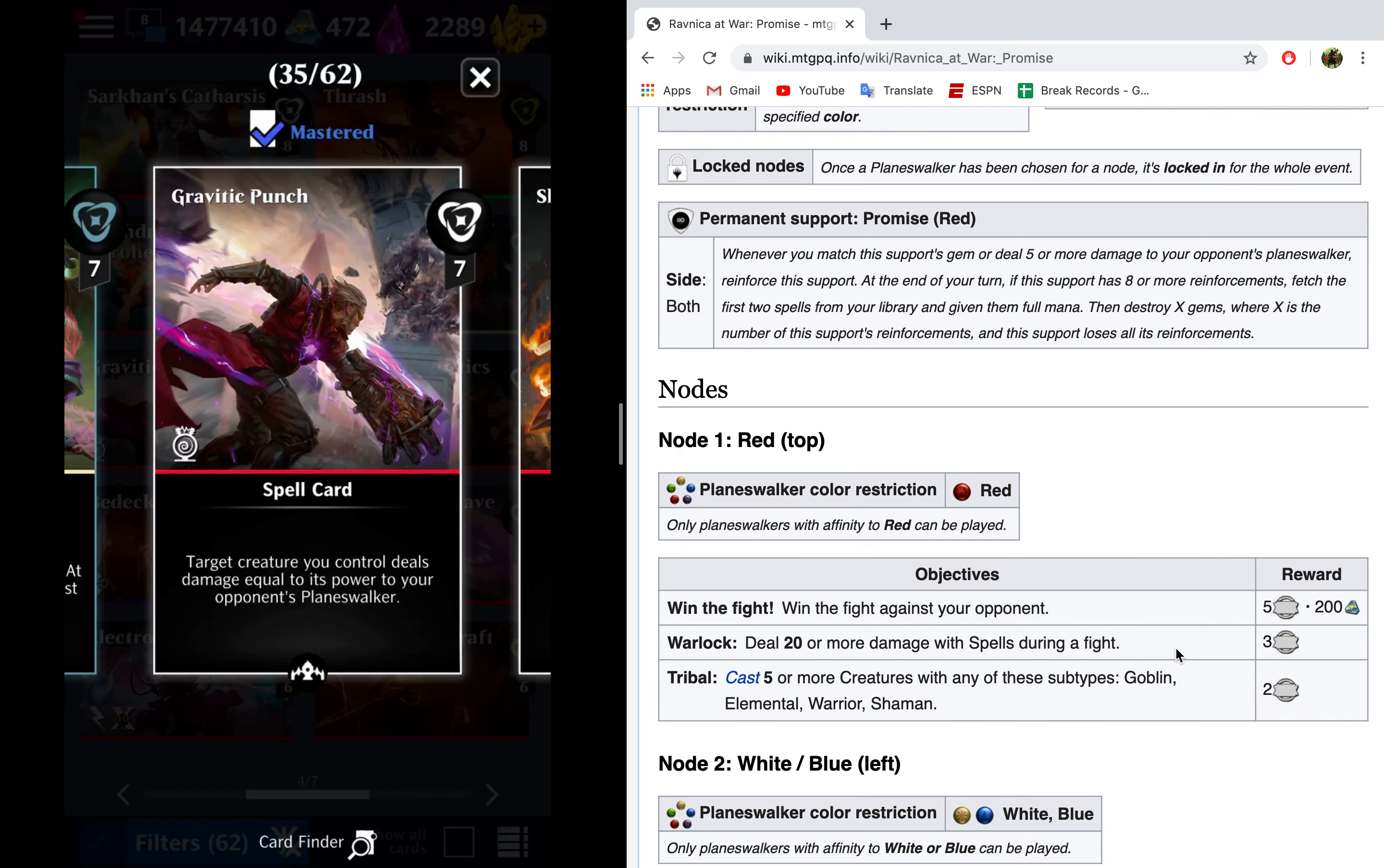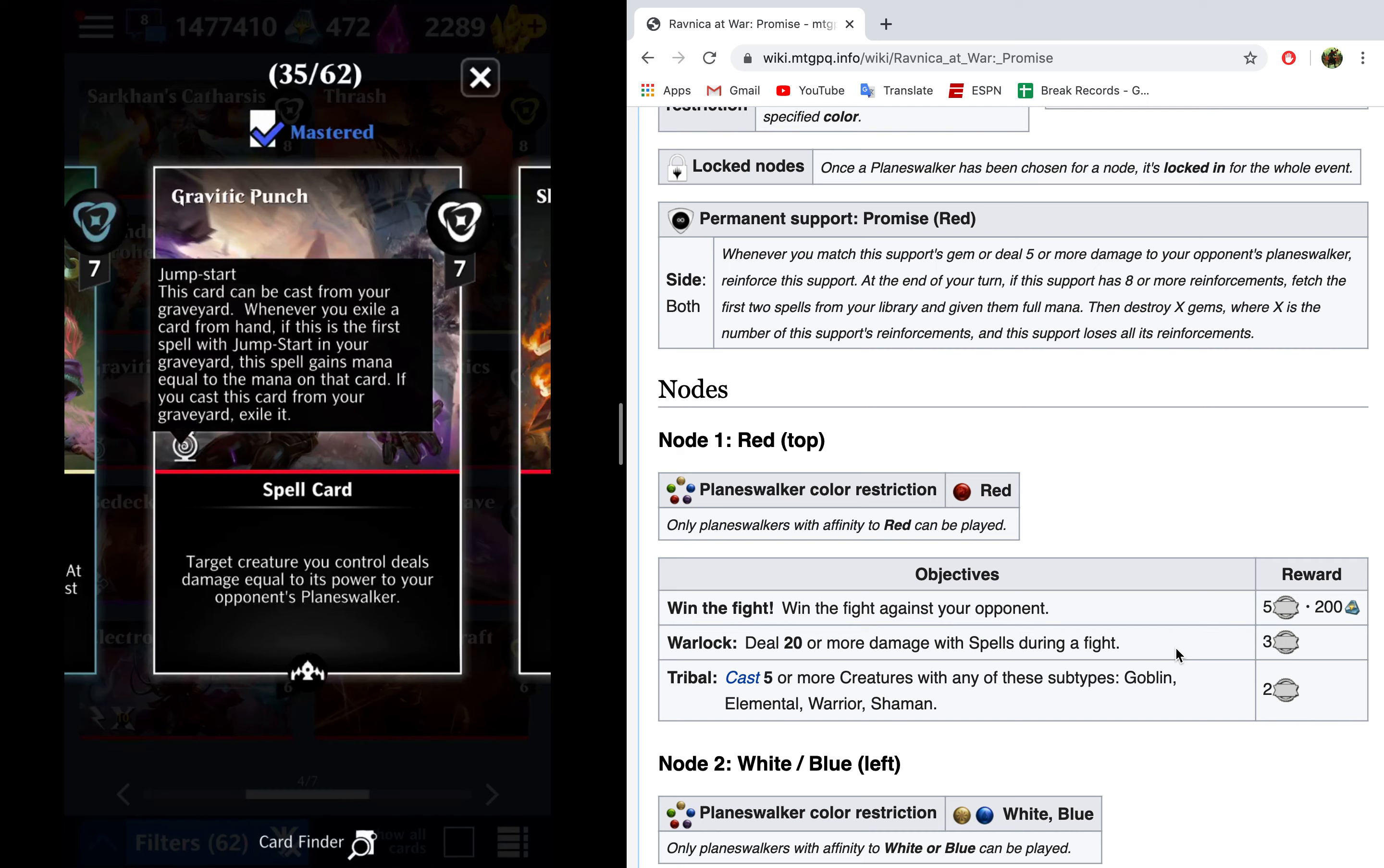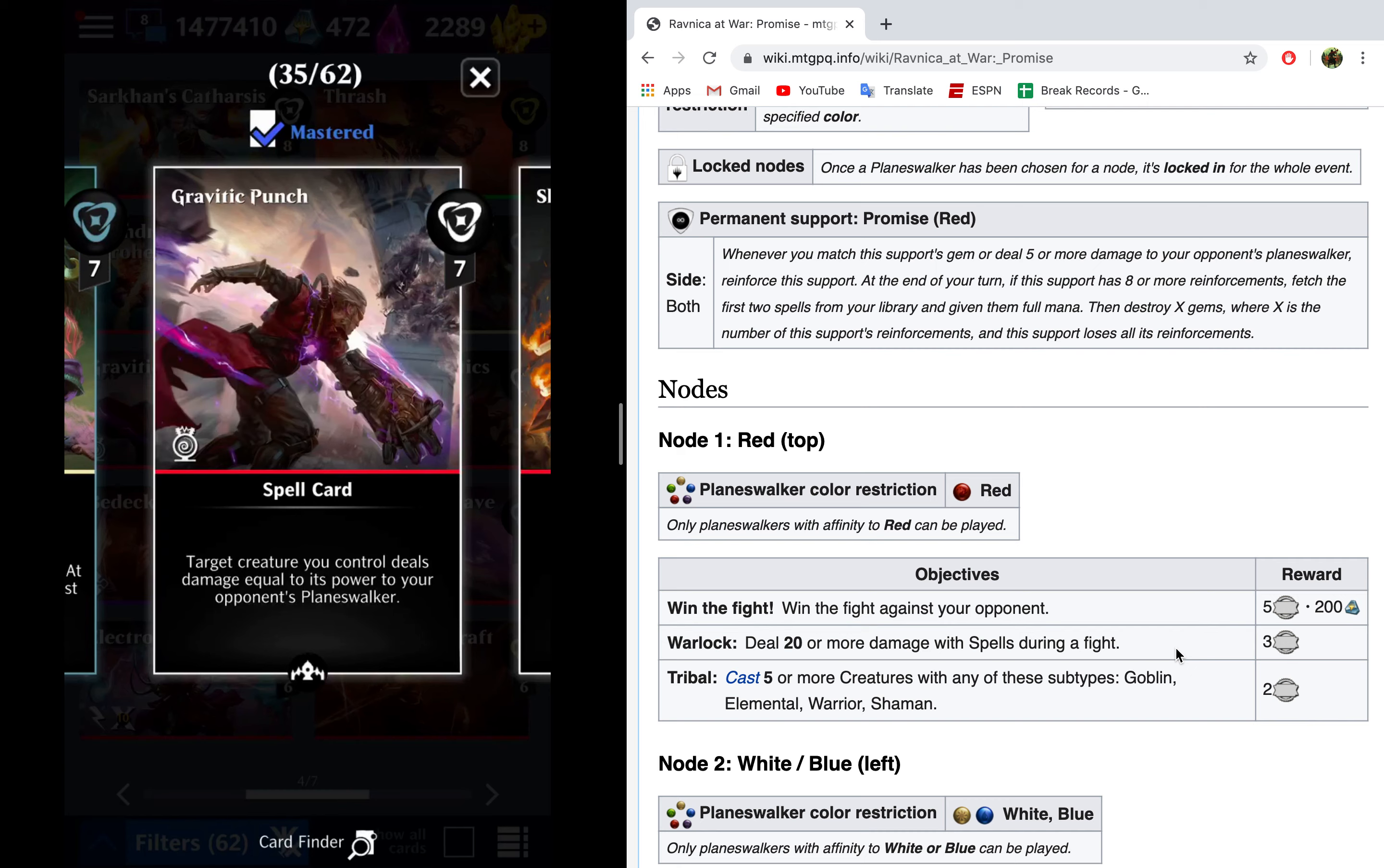So things like Gravitic Punch. If you can get a really big first creature, like if you can actually get a creature to 20 power and play Gravitic Punch, then that automatically completes your dealing damage with spells during the fight. Furthermore, Gravitic Punch has Jumpstart, so you can use it twice, which is really nice. So it can put in a lot of damage for one card as a spell.